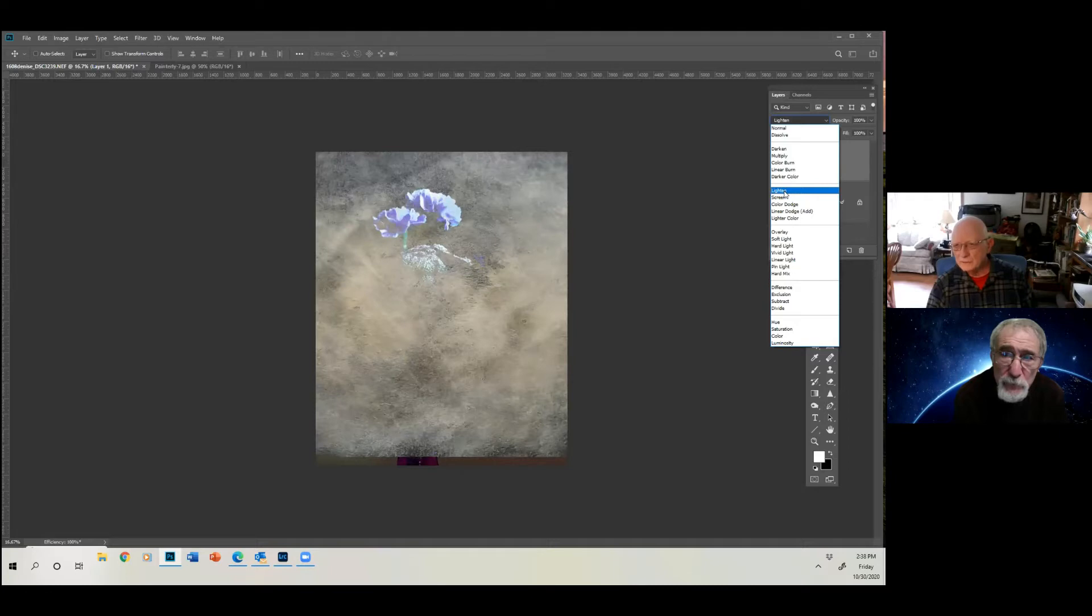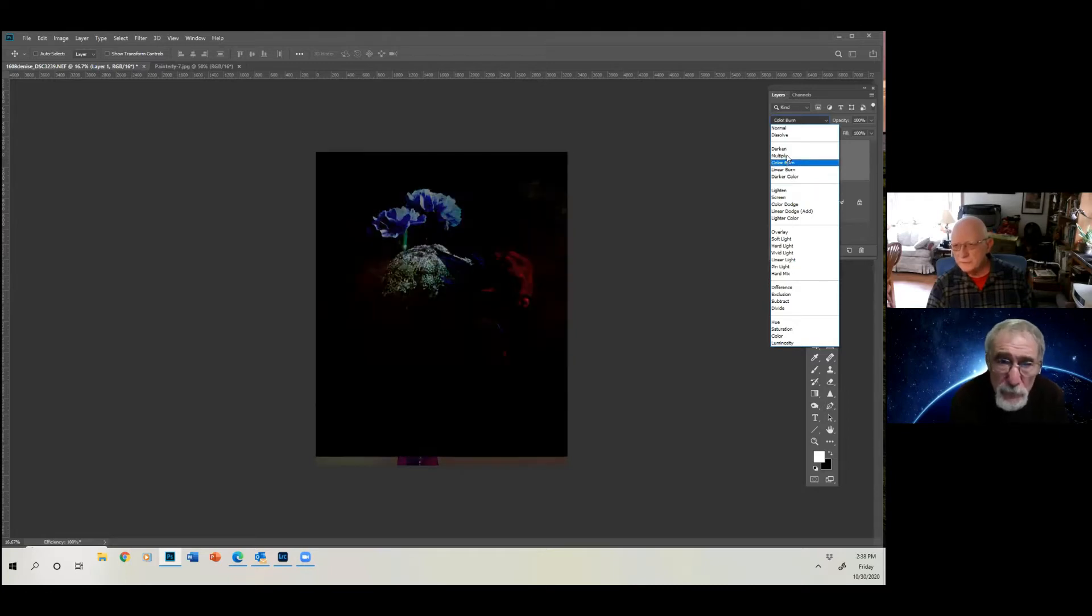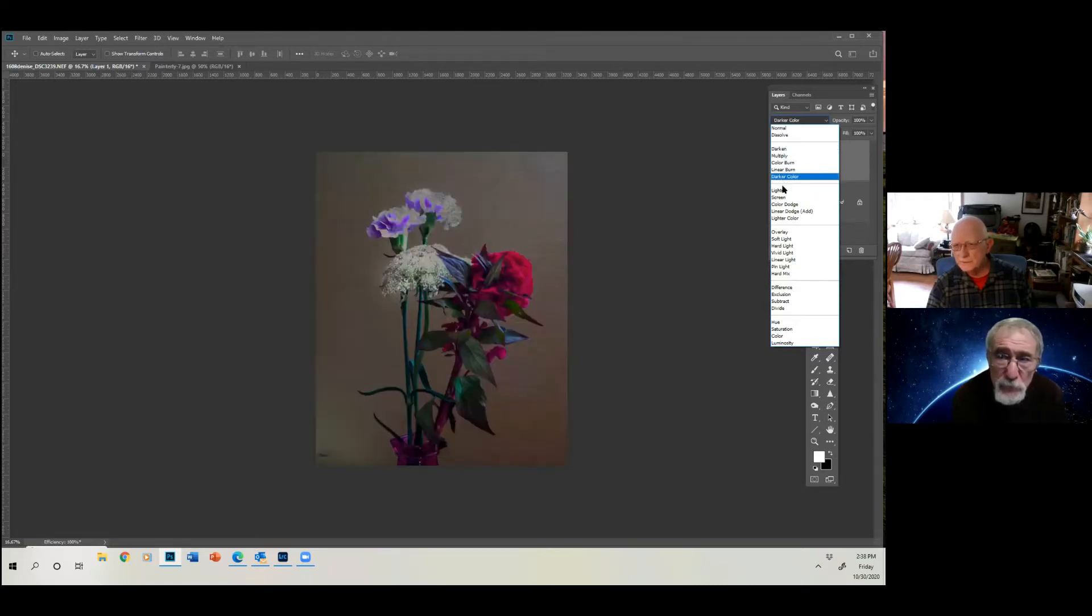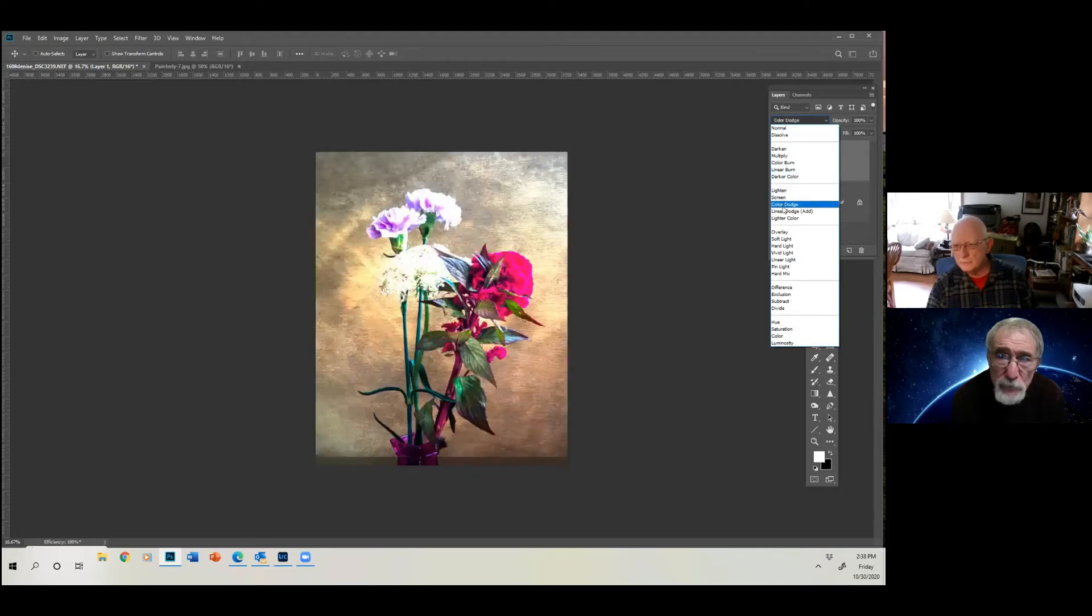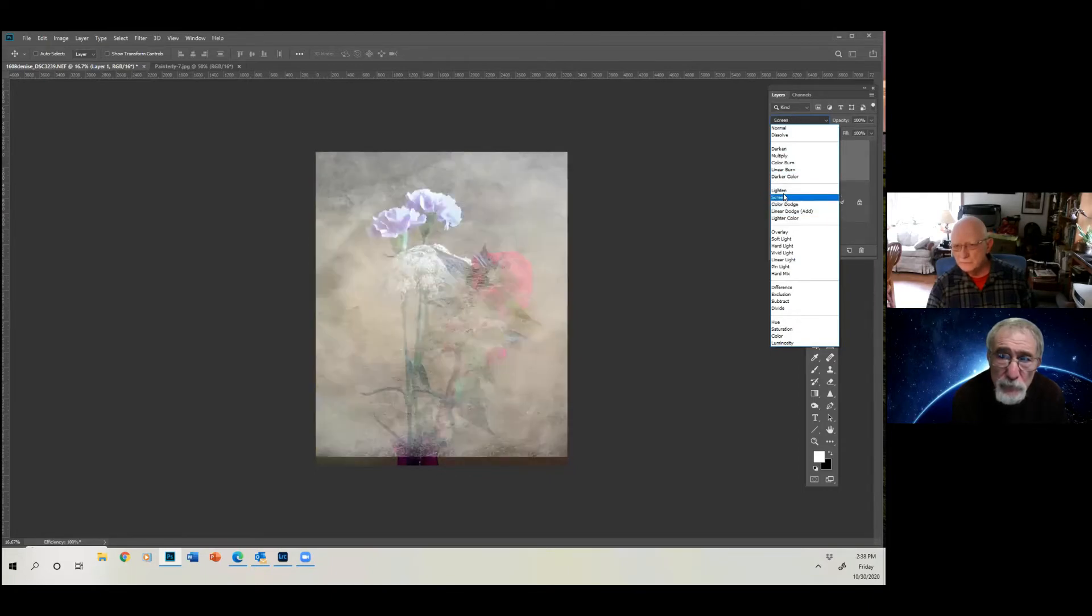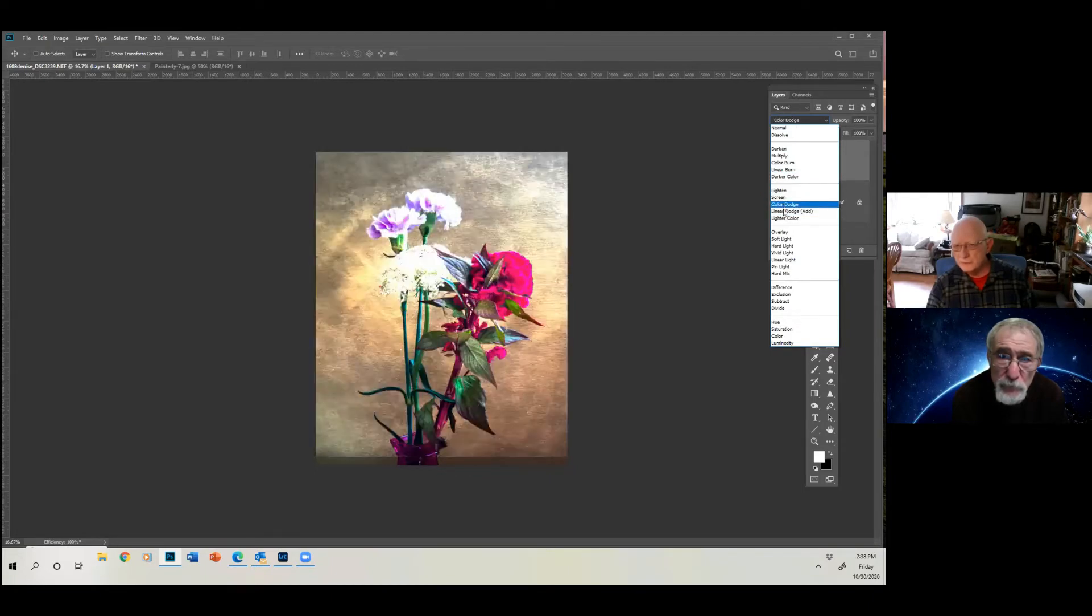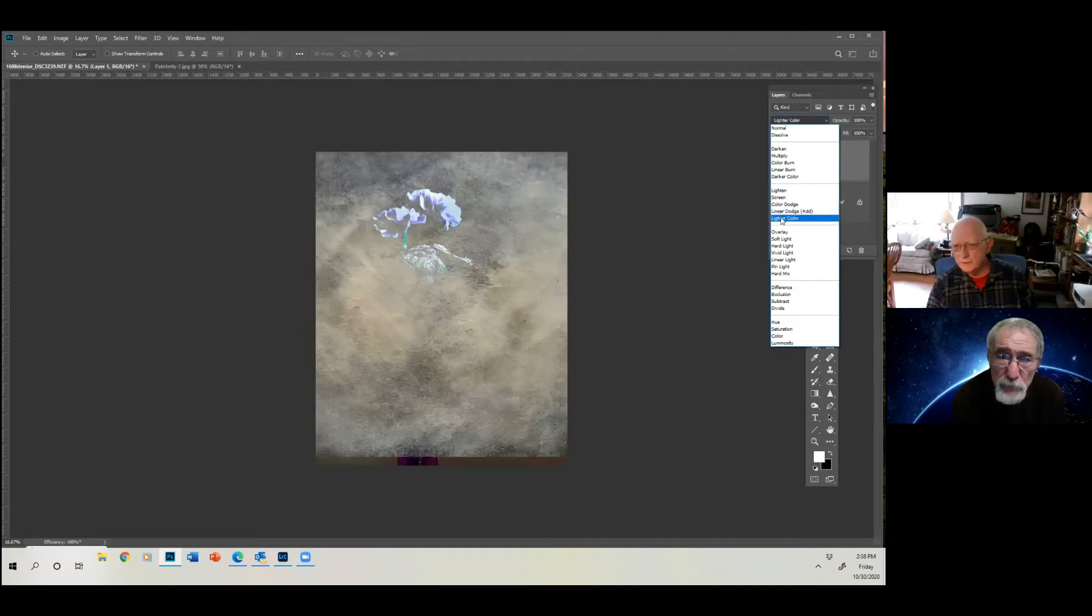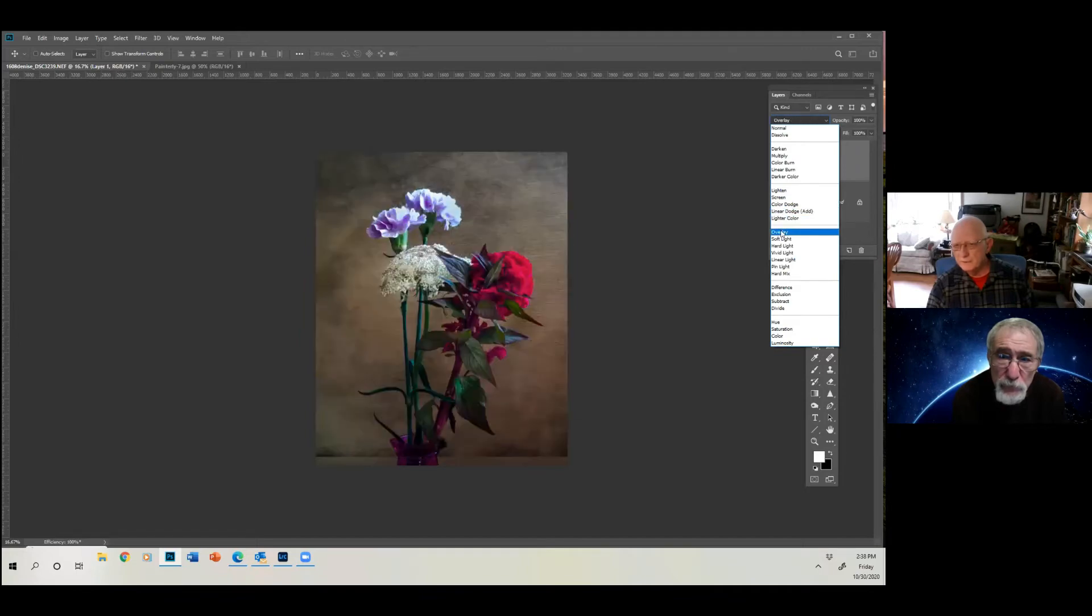Everything in the first box here usually darkens. Everything in the second column usually lightens. You can look at them and see if you like any of them. And when you come down here, I like that one.